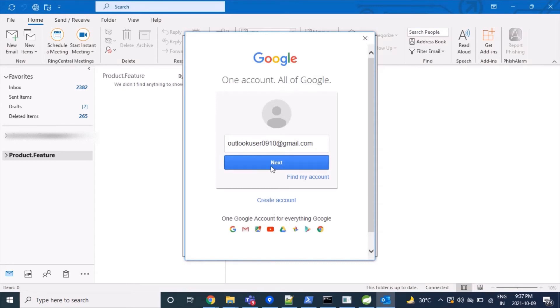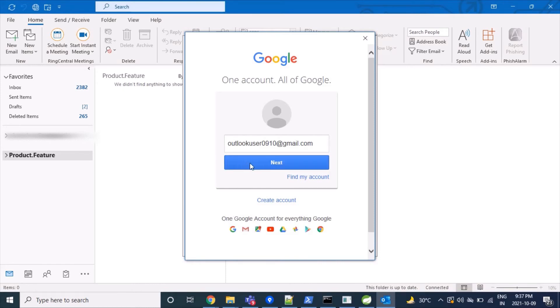For me, it is outlookuser0910@gmail.com. Then we click 'Connect.' This webpage is coming from Gmail account and is an embedded page being shown by our Outlook client, so we'll click 'Next.'